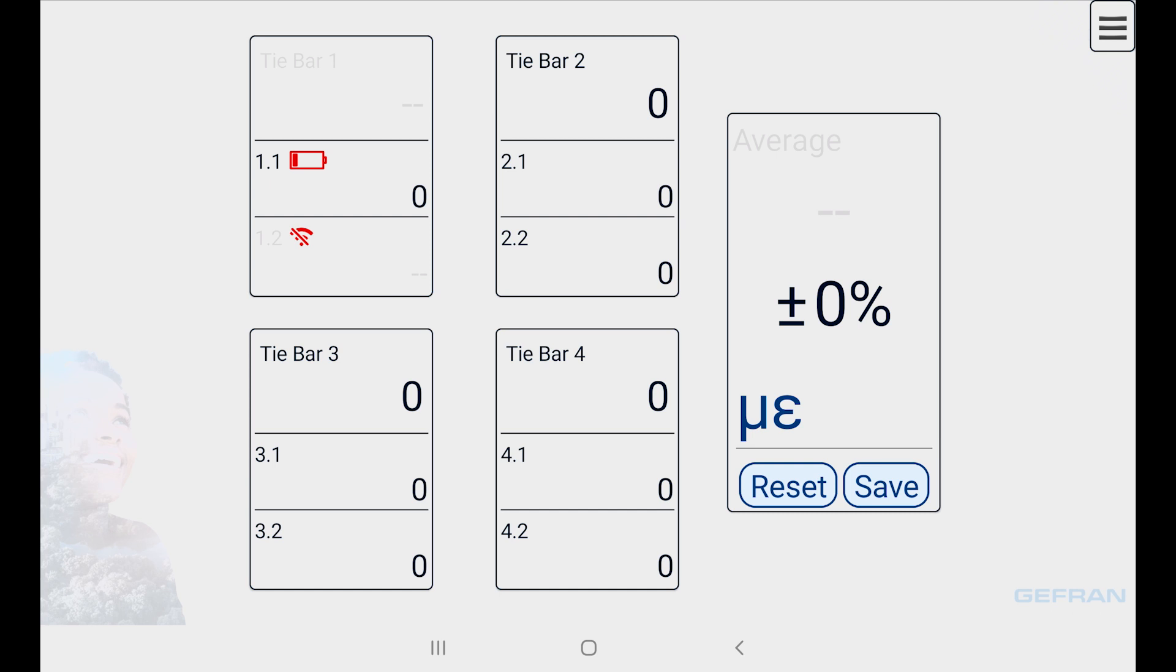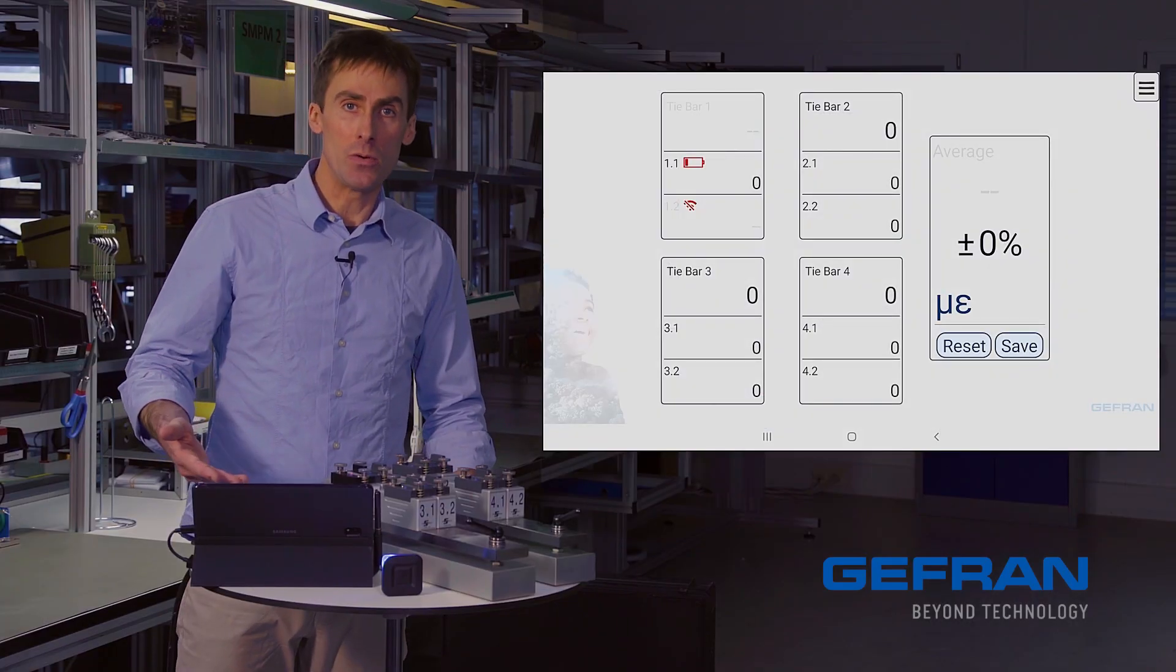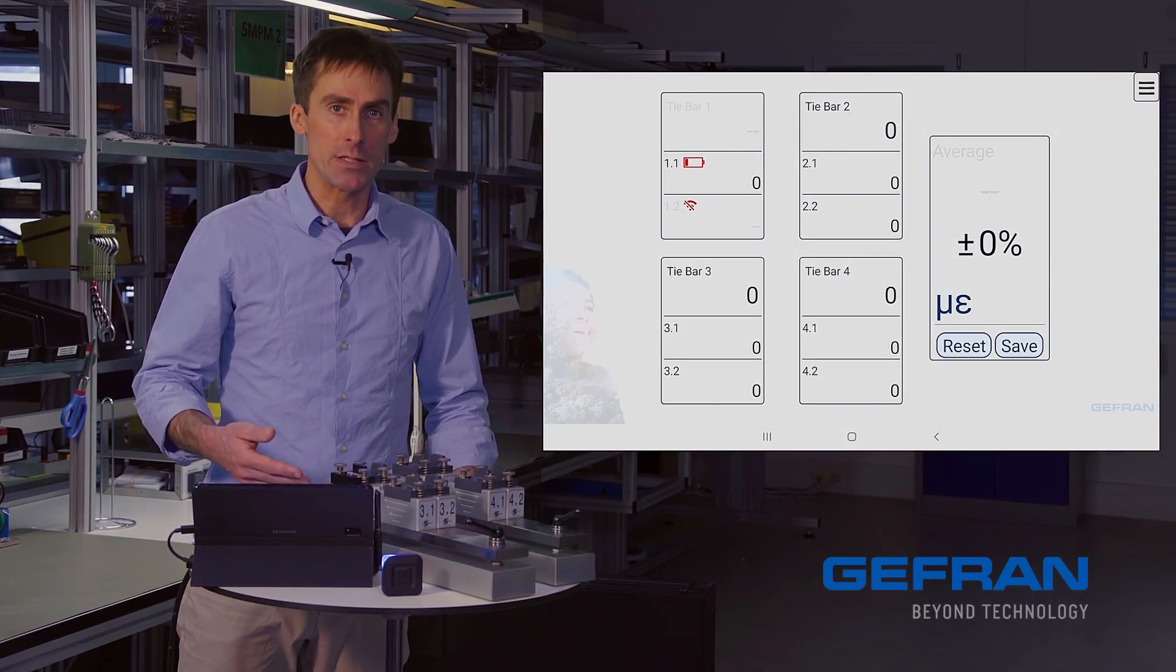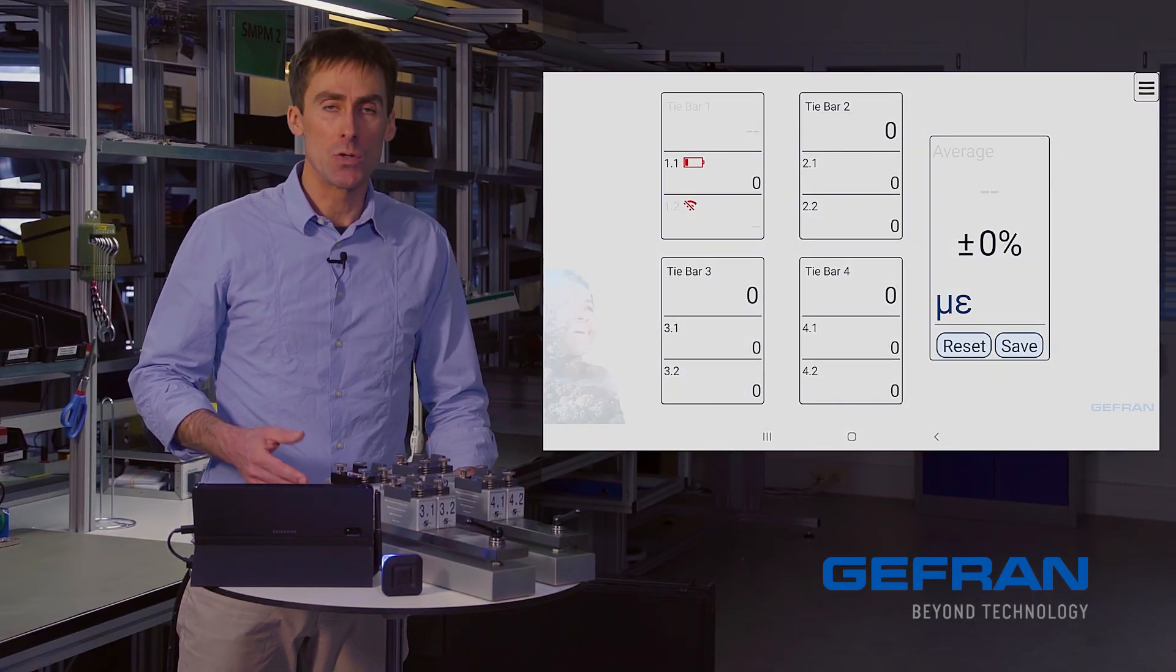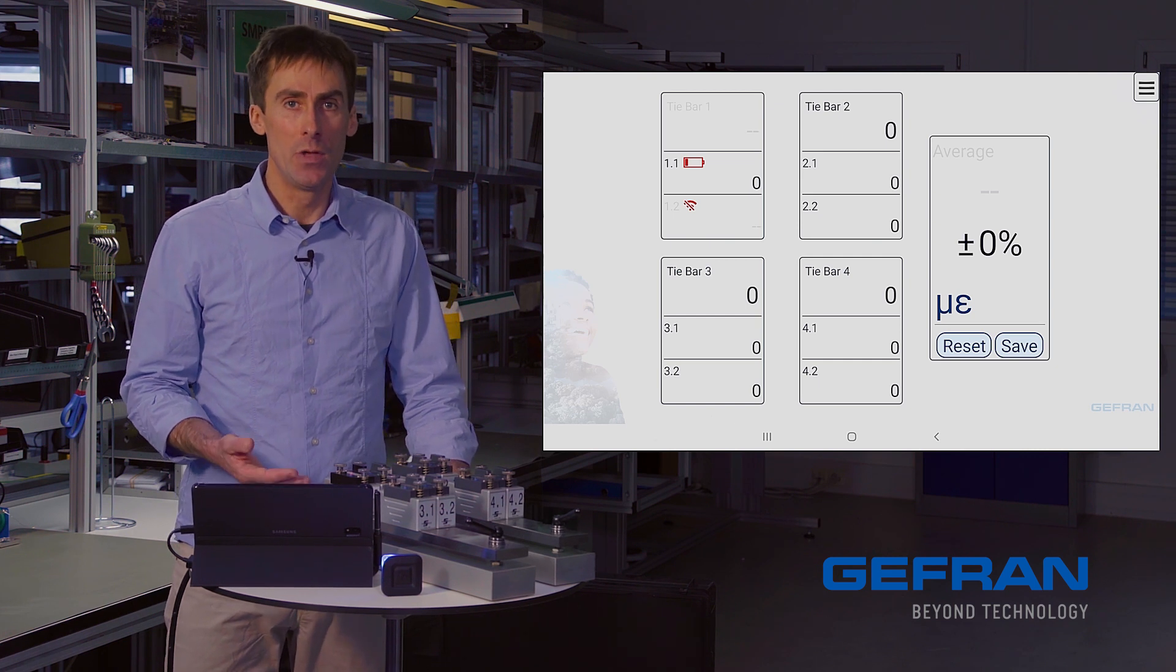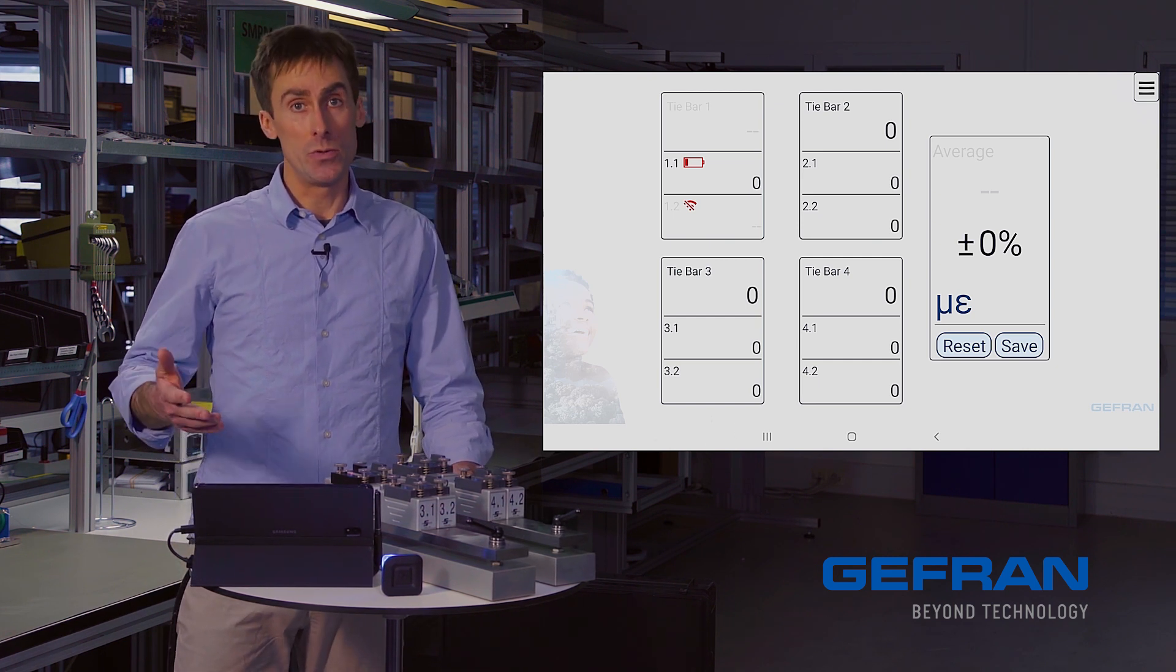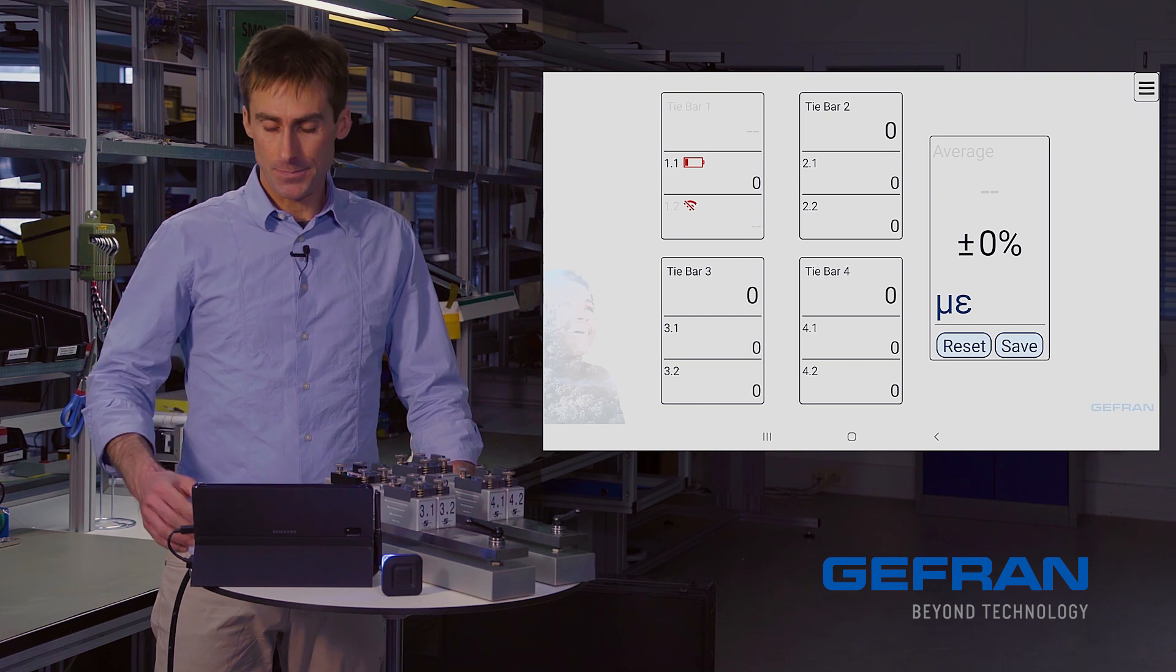And with the lost signal, we now have a placeholder, these two dashed lines in gray. Also, we've lost the signal for tie bar 1 and for the average. These things can't be computed without the missing sensor. So what do we need to do to solve this problem? We need to replace the sensor 1.2 with a new sensor.